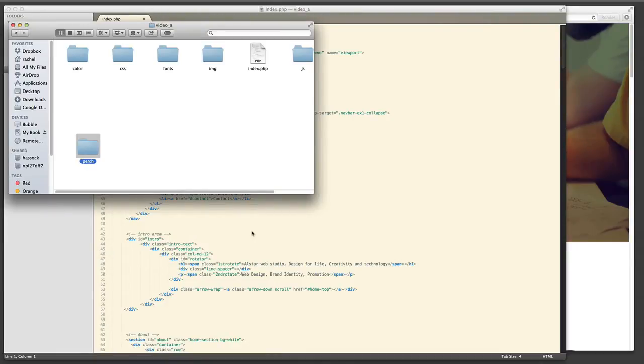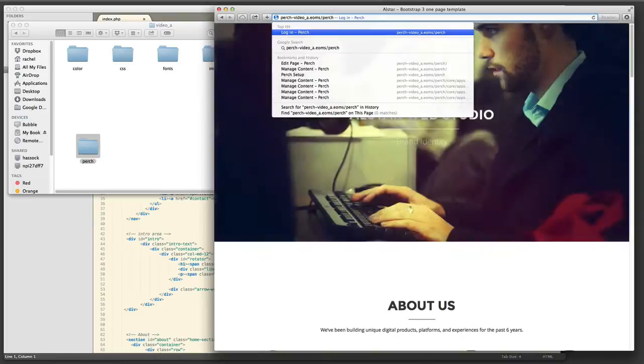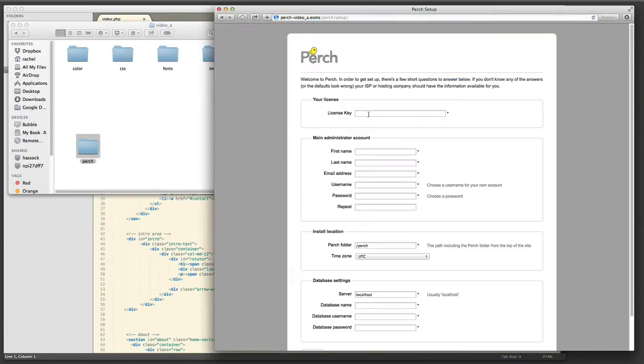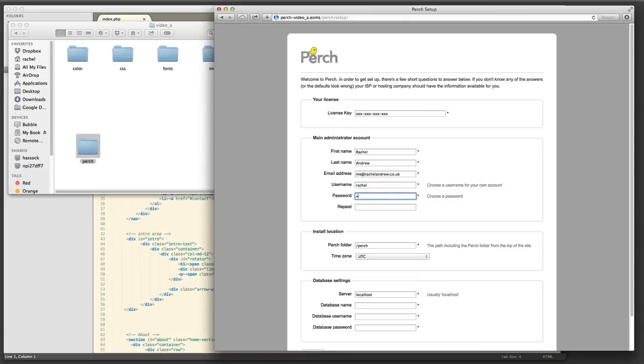So the first thing I need to do is download Perch, open the folder and copy the Perch folder into the root of my site. I can then go to slash Perch and fill in the details. I'm creating here the main admin account, you'll be able to create other roles and users once you're logged in.